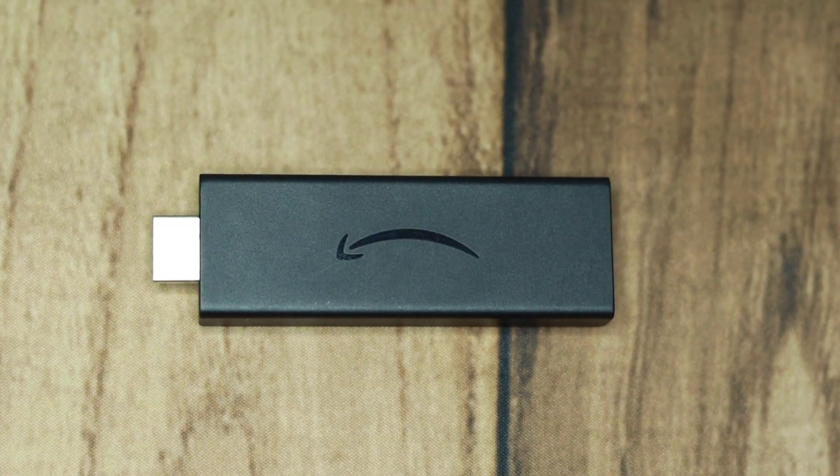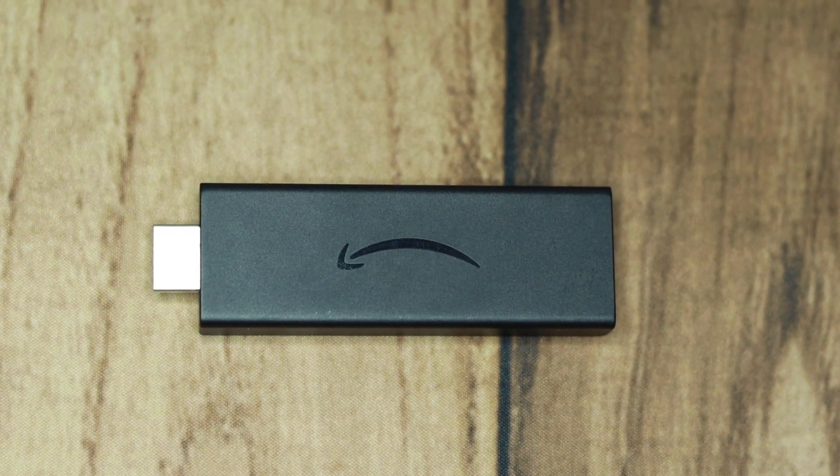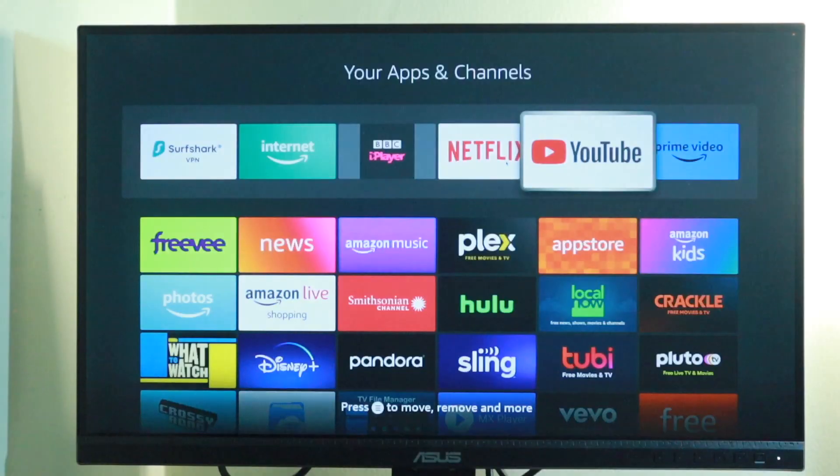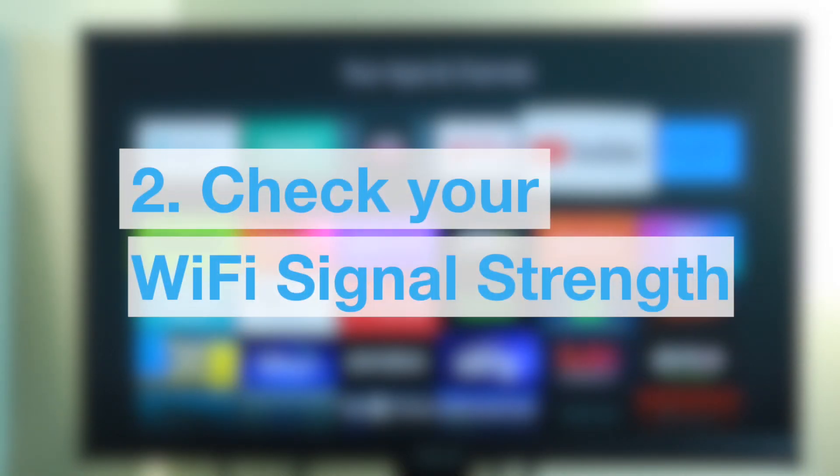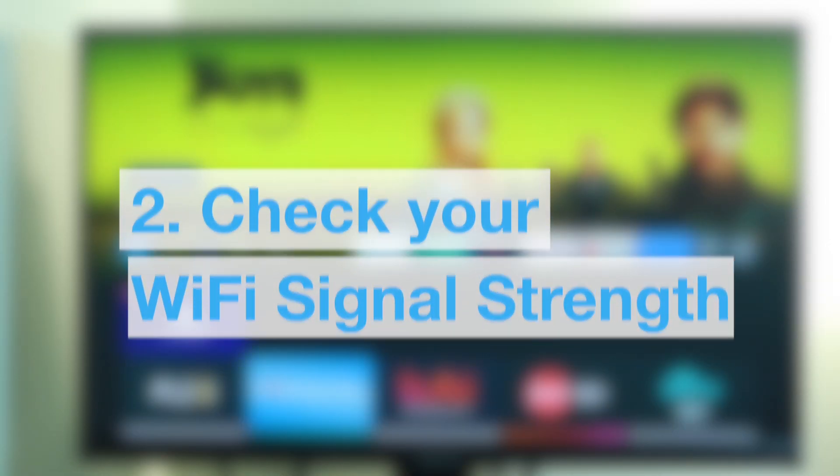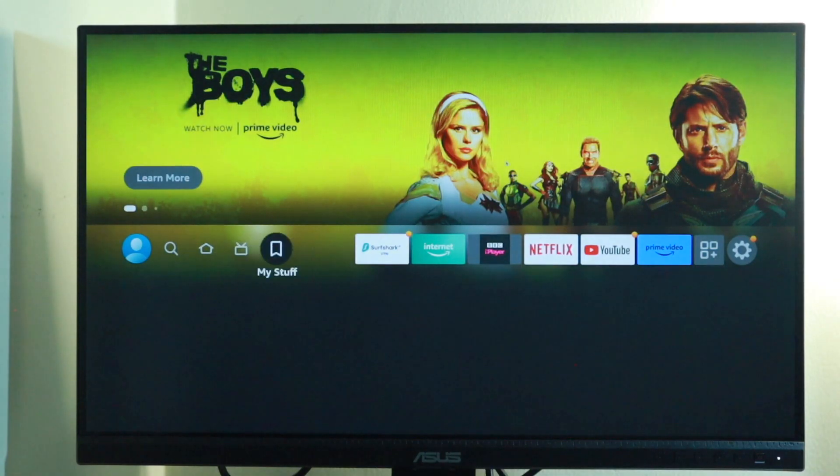If the internet speeds check out, then you want to examine internal factors relating to your own home network. That includes factors relating to your Wi-Fi router and the Fire Stick itself. So let's dive into this.